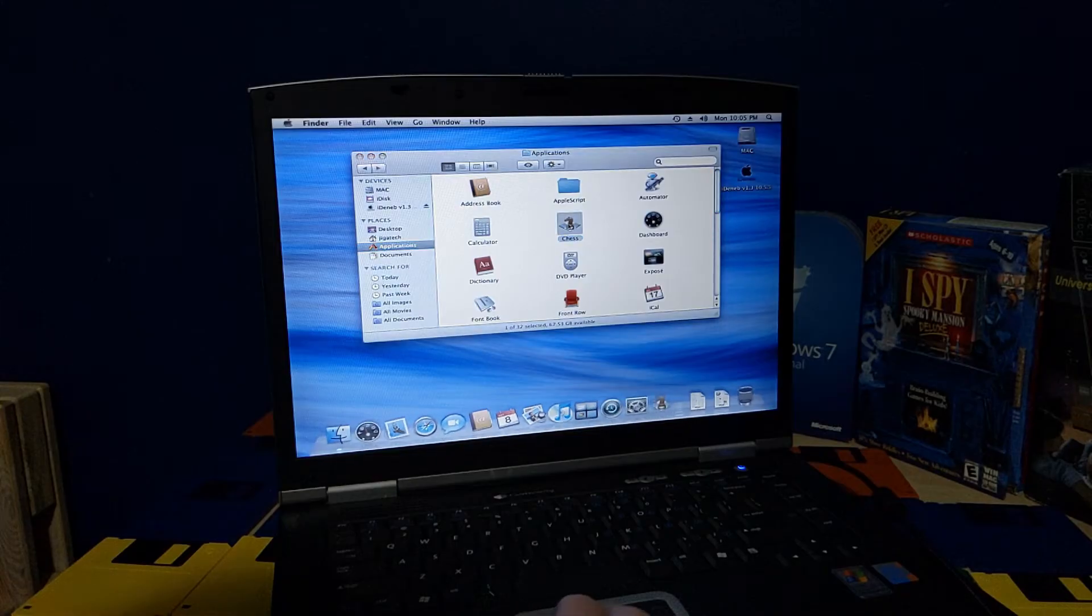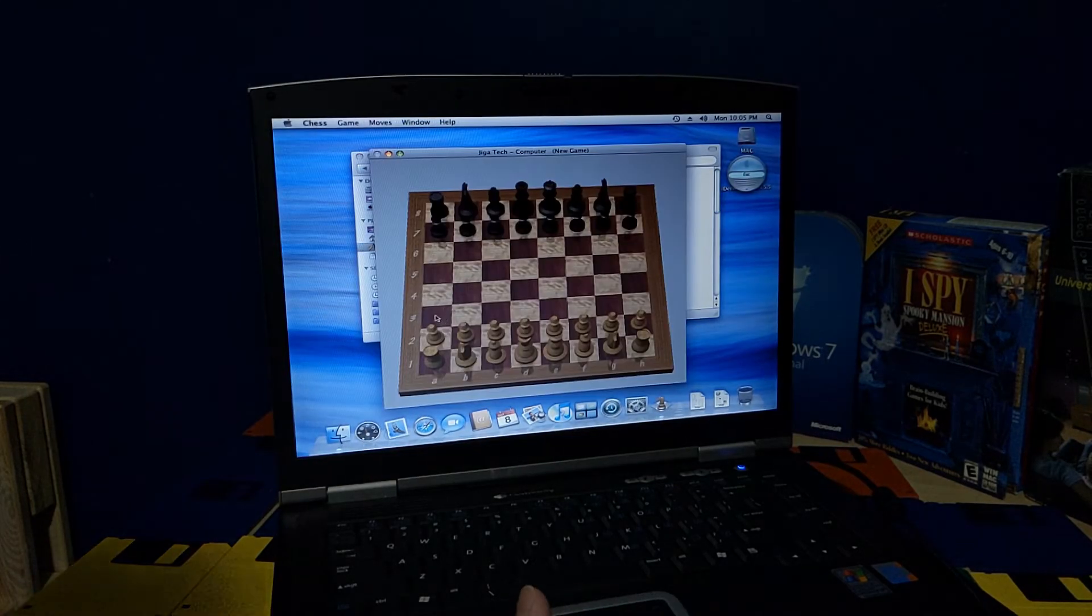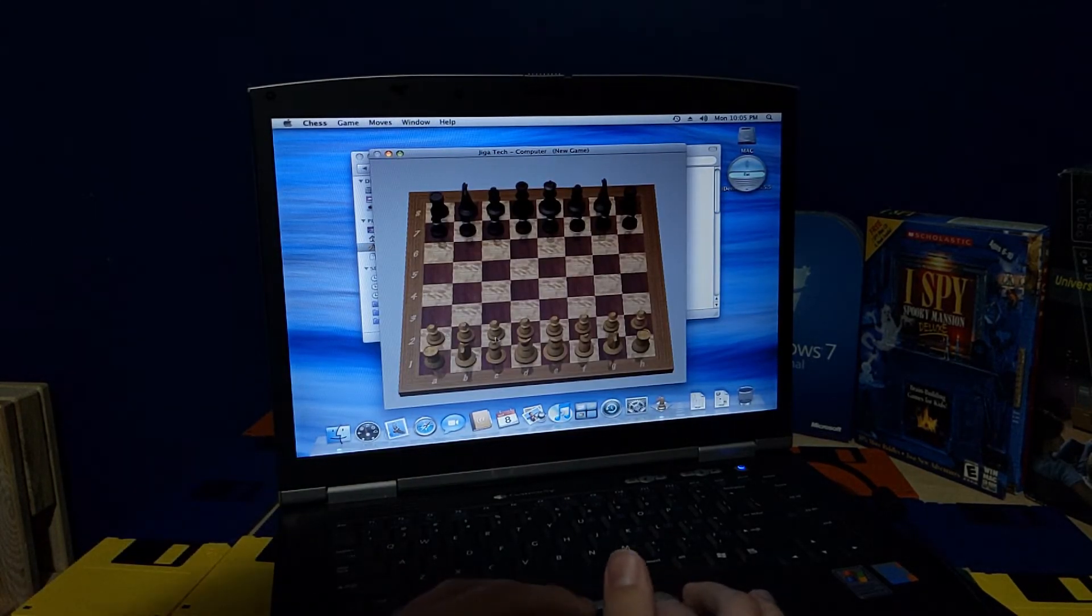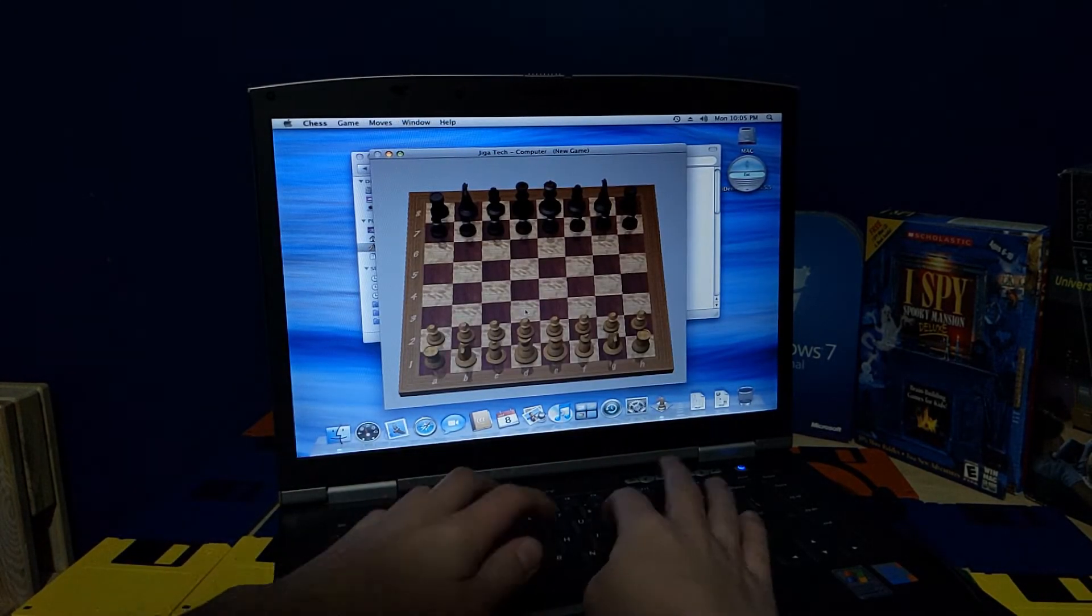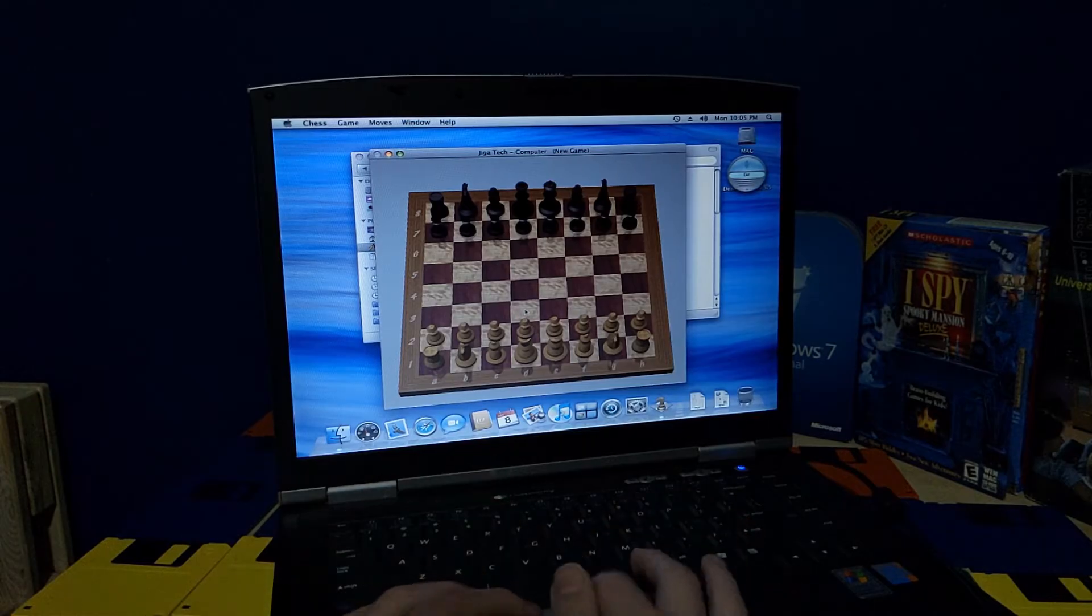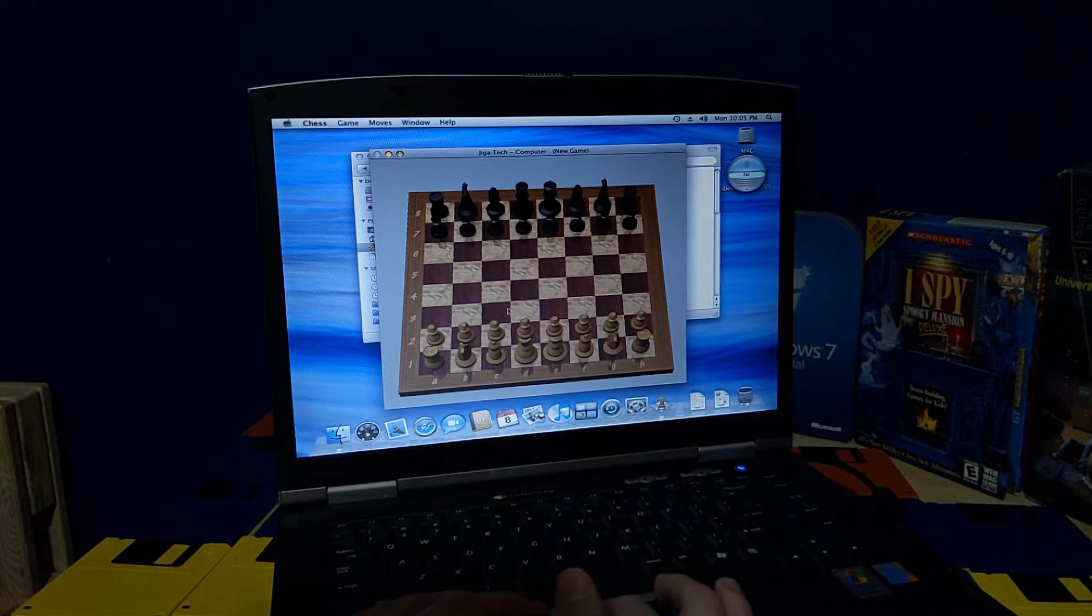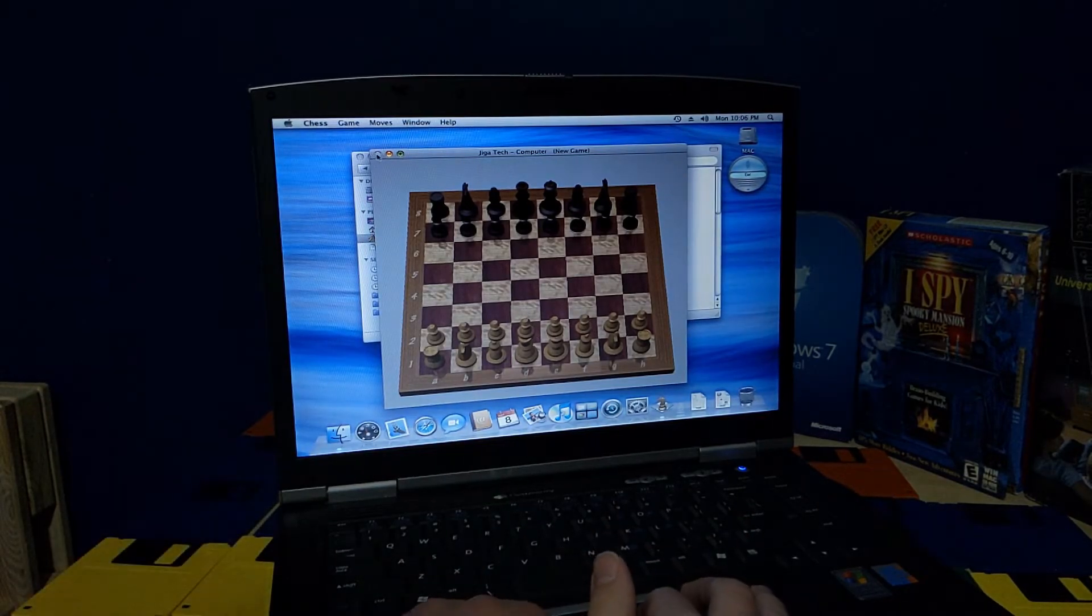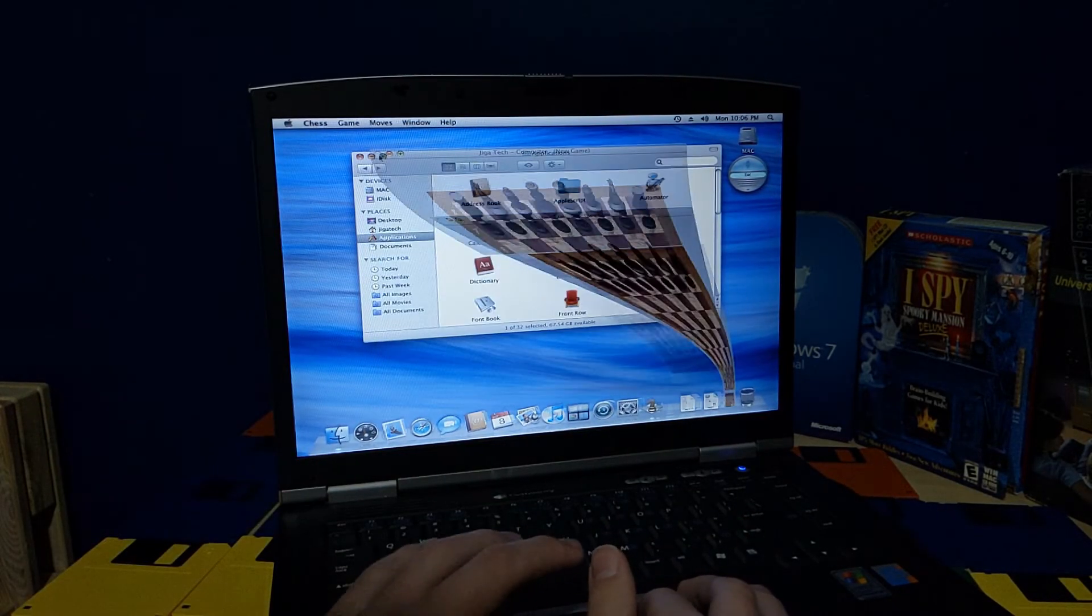Let's see, we got chess. Do I know how to play chess? No. But, either way, I can't figure out how to control chess. And in other news, I can't close chess.